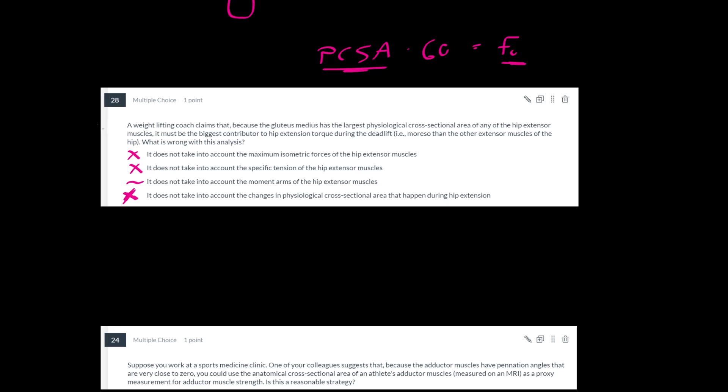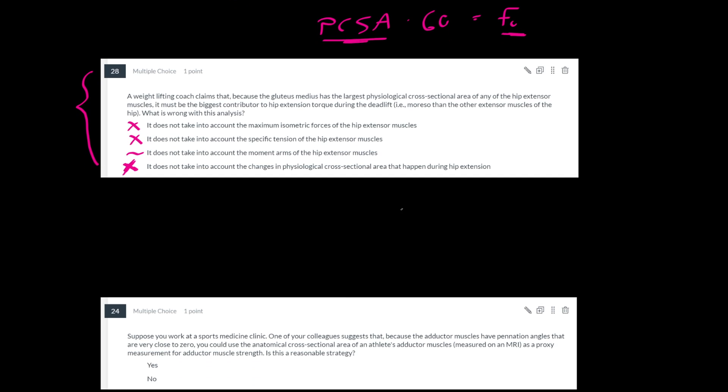And this is indeed why the glute max is a bigger contributor to torque at the hip during the deadlift. It's not because it's stronger per se, it's because it has a much bigger moment arm than the gluteus medius. That happens by the way because the gluteus medius is a deeper muscle, meaning it's closer to the joint center of the hip. So it doesn't have as big of a distance from the hip joint to the muscle compared to the glute max, which is more superficial. So you get a bigger distance, bigger moment arm, and greater torque production.